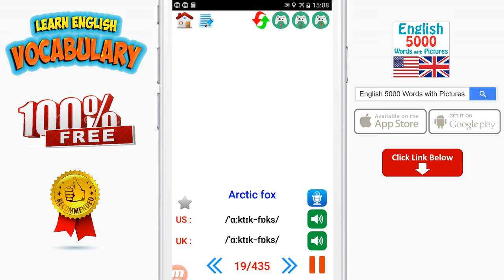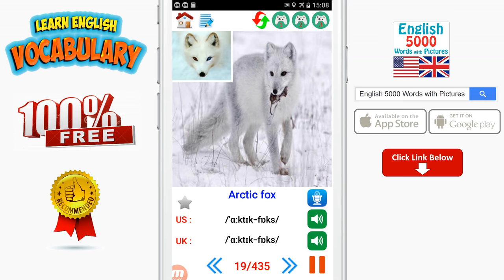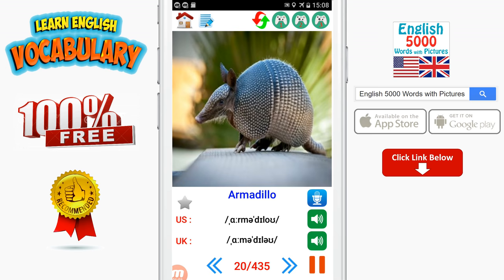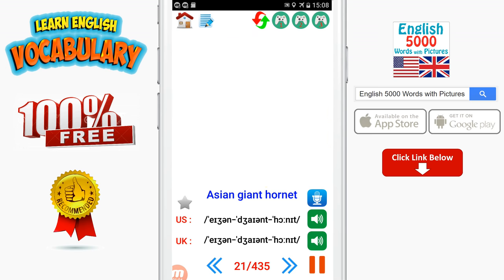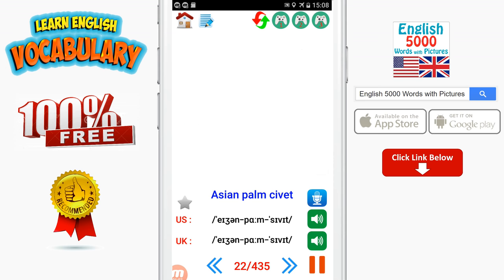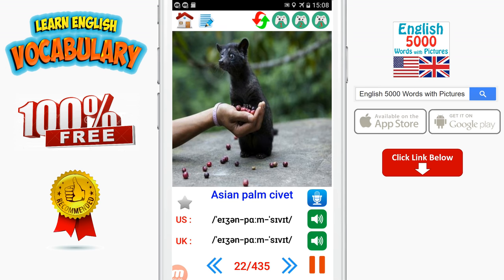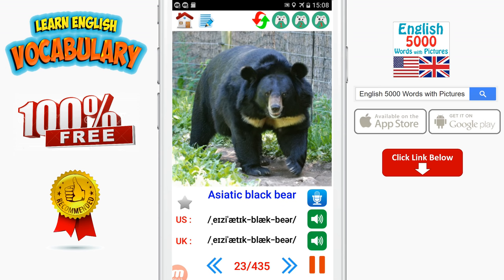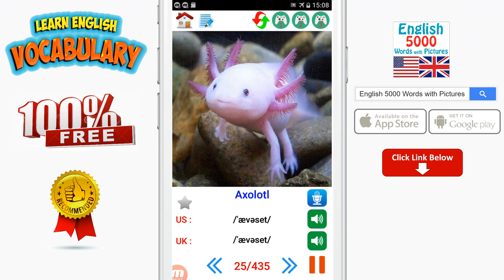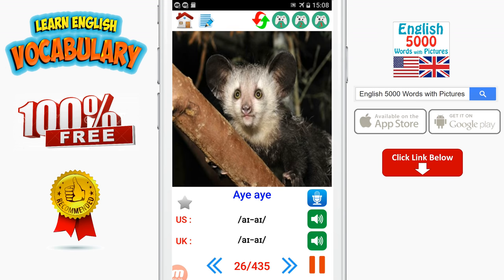Arctic fox. Armadillo. Asian giant hornet. Asian palm civet. Asiatic black bear. Avocet. Axolotl.